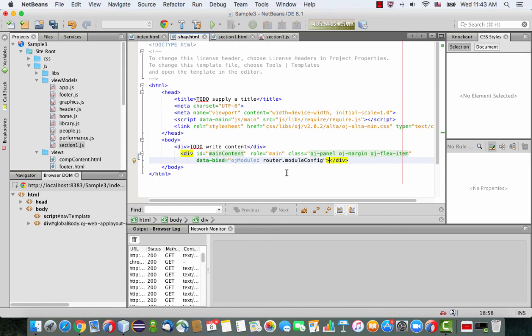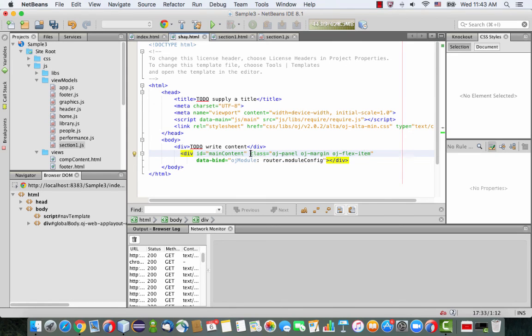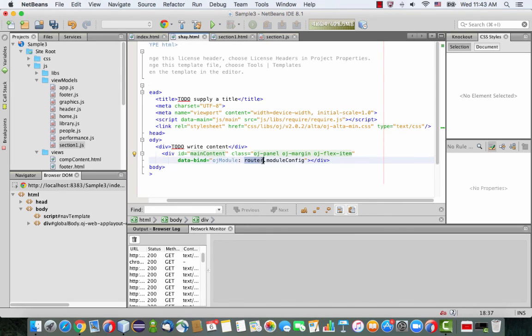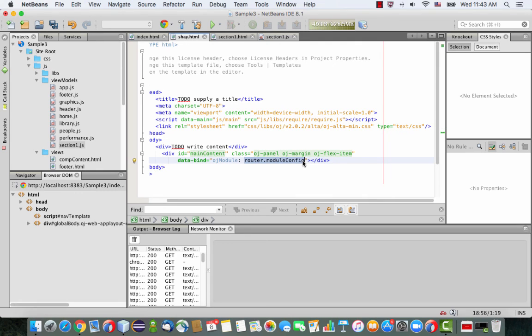So what you're seeing here is we're having an ID. We can use a role; if you don't need a role, you can remove this one. Then we're using some style classes that would give us the look and feel for Alta. And then we're referencing the name of an OJ module. So our module is actually not involving a router right now, it's just called section one, so just update this to be section one.